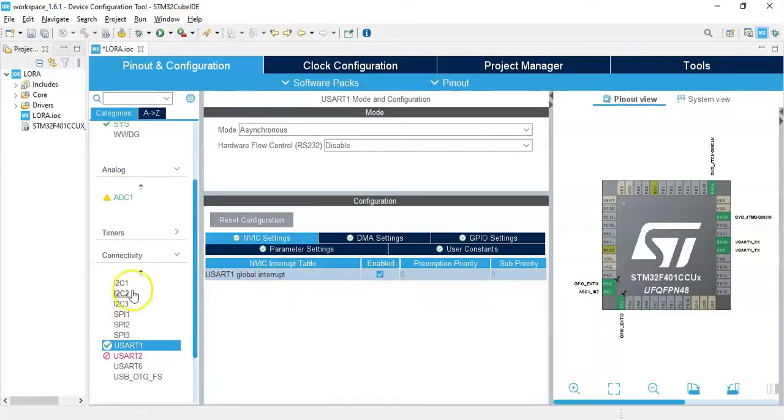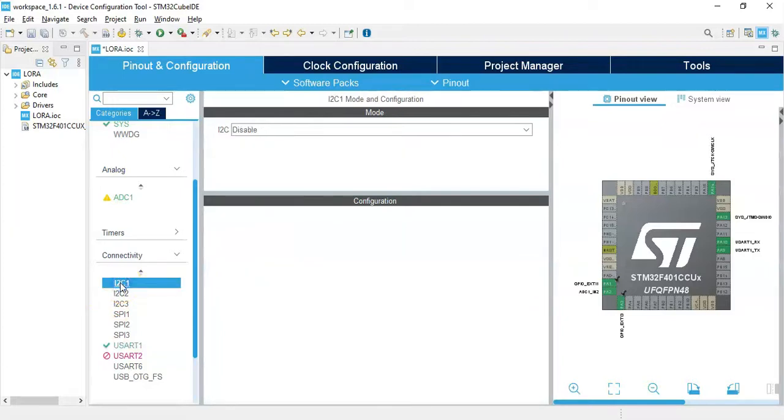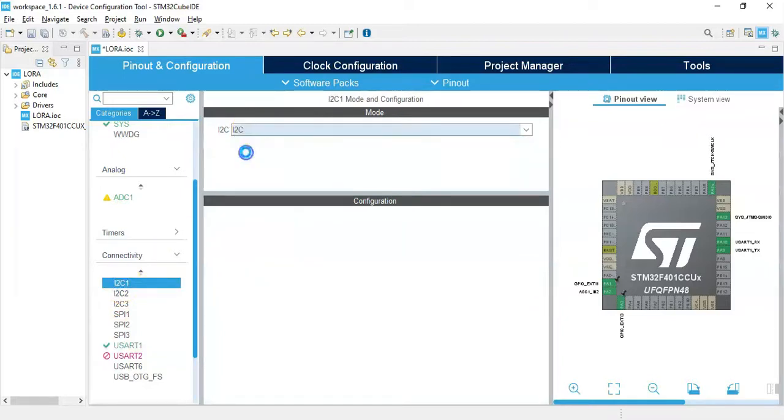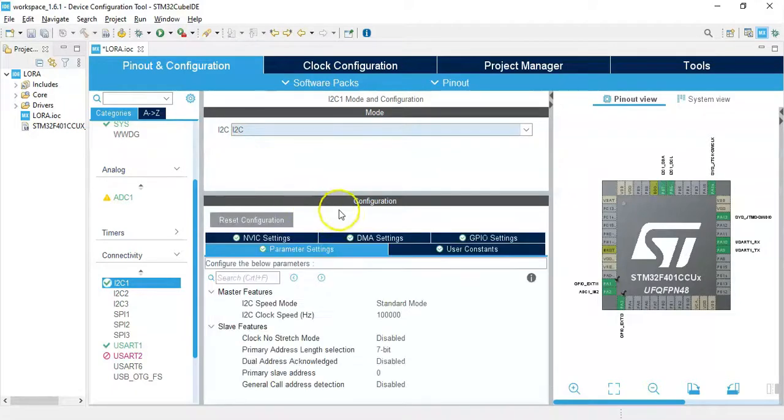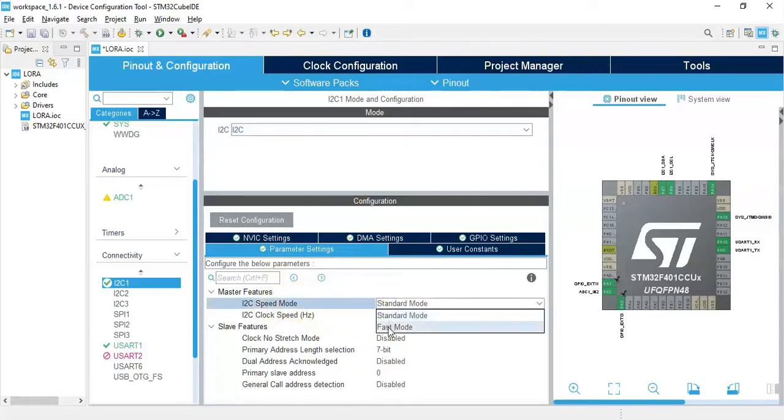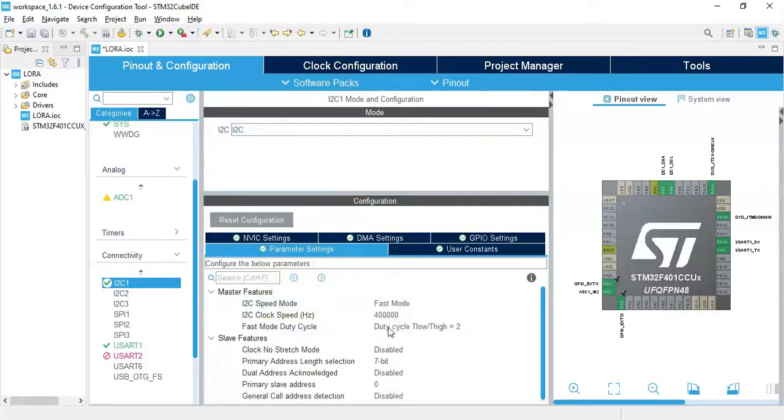Now we click I2C1 for I2C. Configuration parameter setting, for the speed mode we make it fast mode. That's all the setting, we can click save.